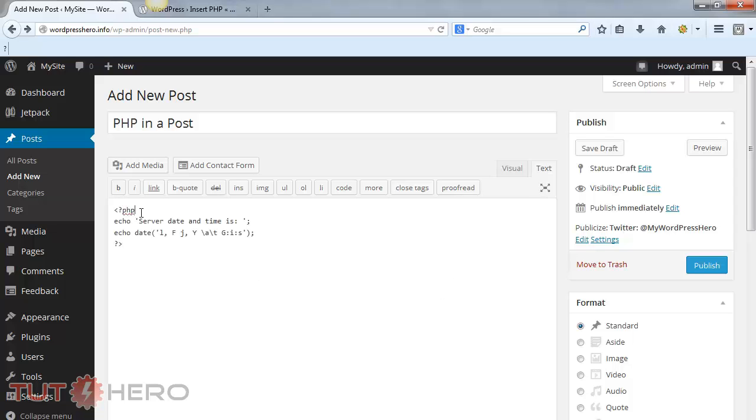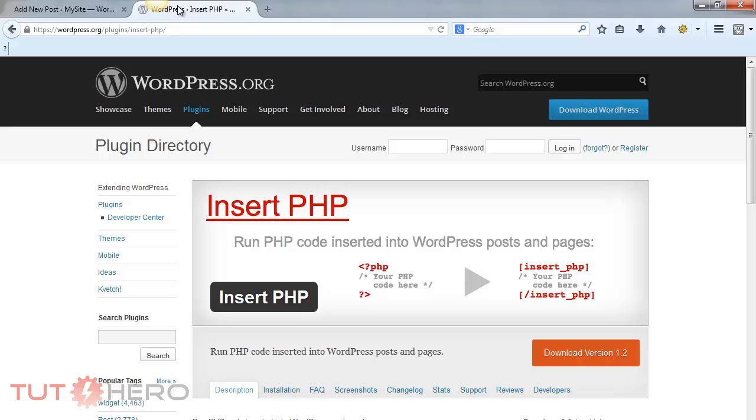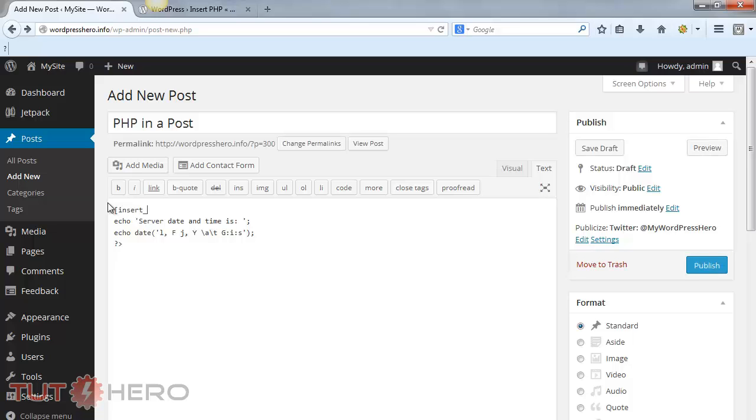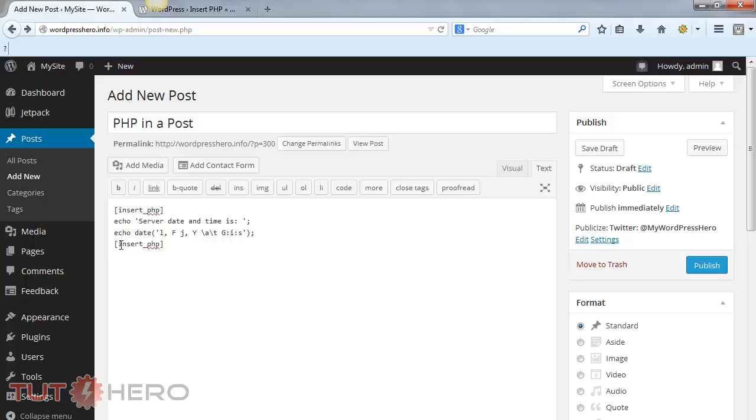Now, based on the plugin, we have to change the opening tag and the closing tag. So right here, change that to insert underscore PHP. And for the closing tag, copy that but you have to add the backslash.